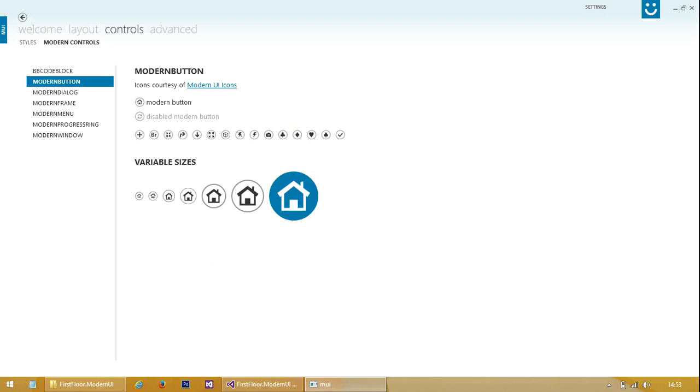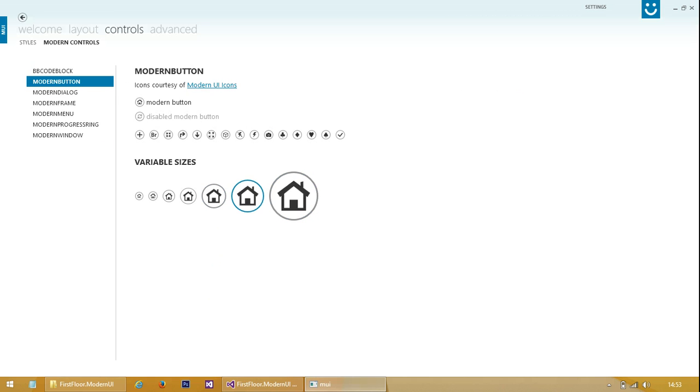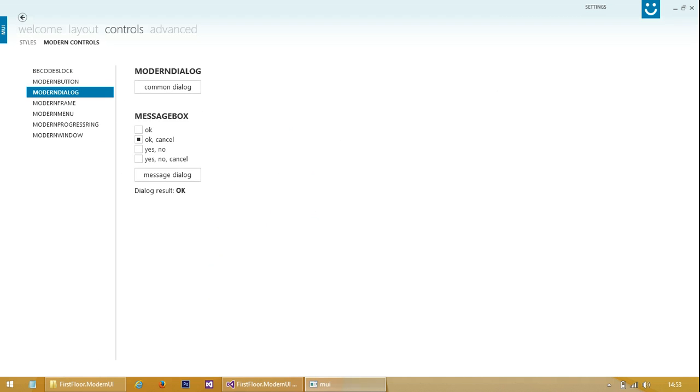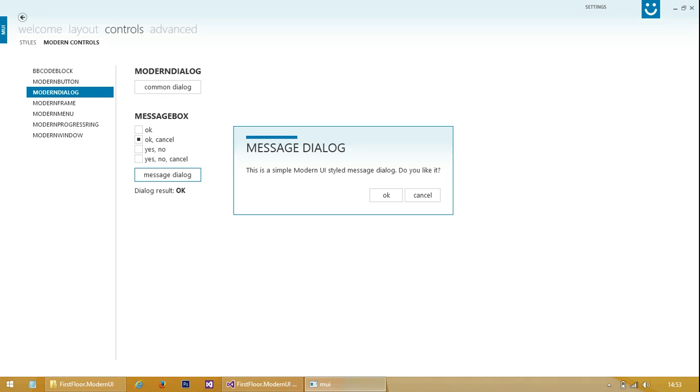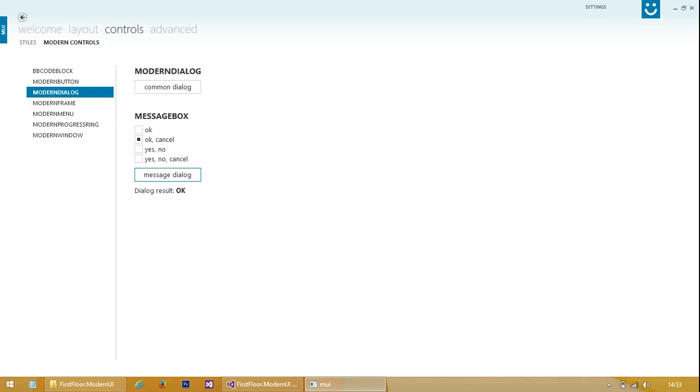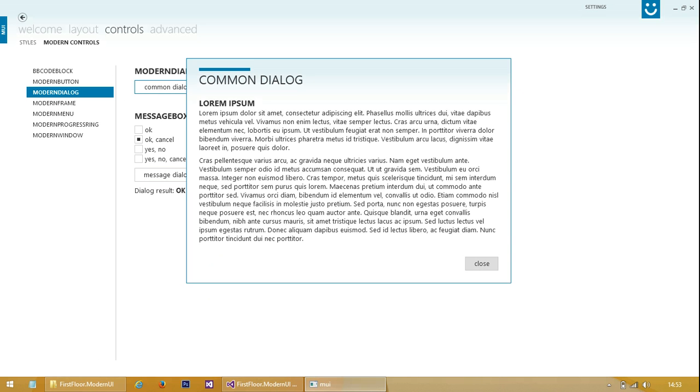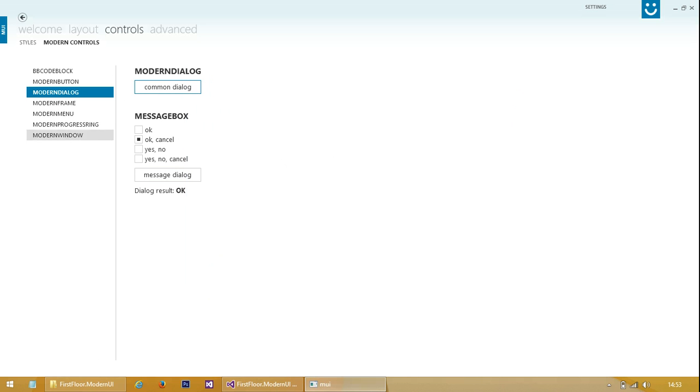We've got a nice metro button here, a bit like Windows 8. We've got some message box and sort of a tall window here.